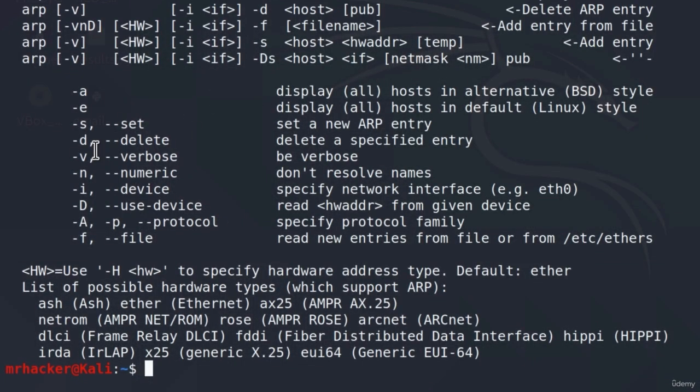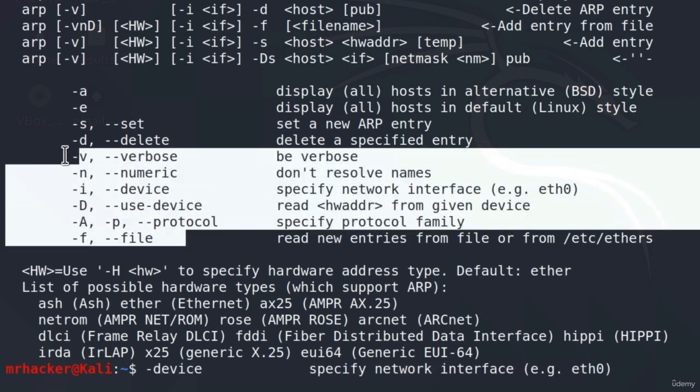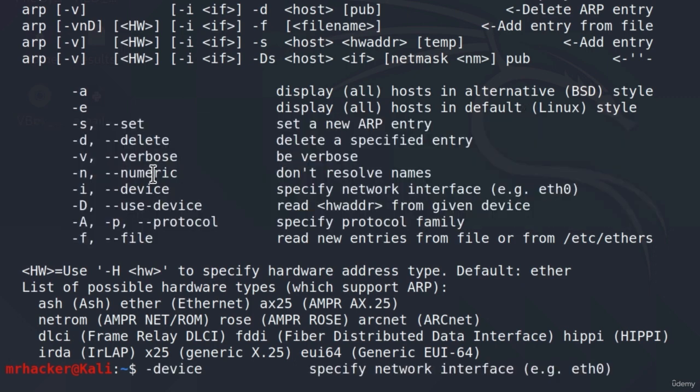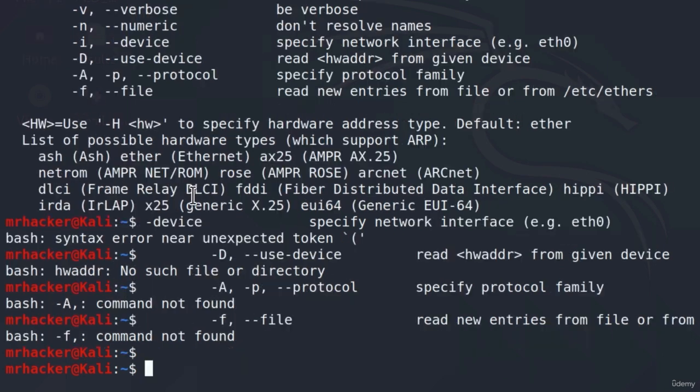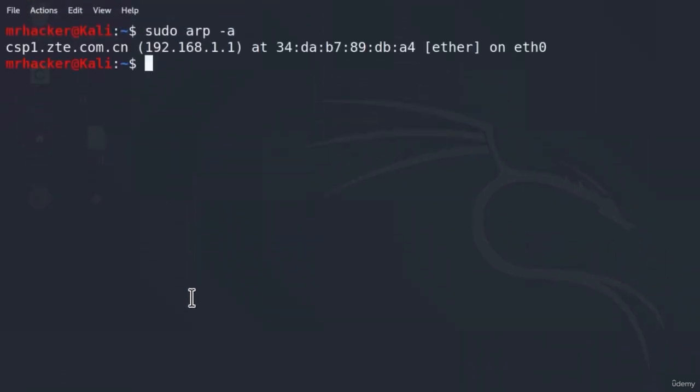It doesn't have too many options. We got dash a, which displays all hosts in alternative BSD style, dash e displays all hosts in default Linux style, and these options down here are not something that we are interested in. All we want to do is use this dash a option. So if I clear the screen and type sudo arp-a, it will tell me it only discovered my router.